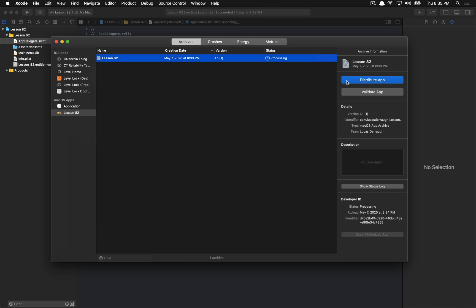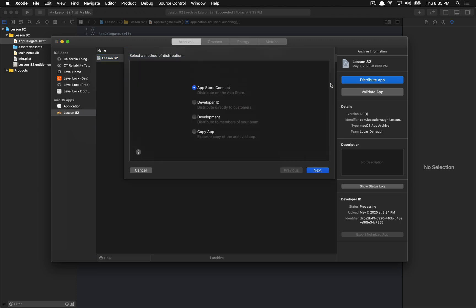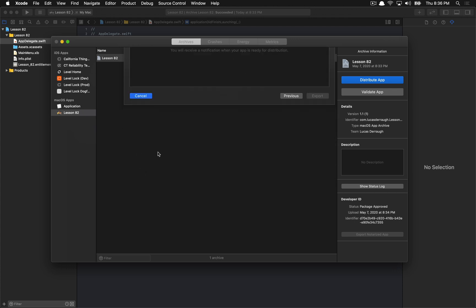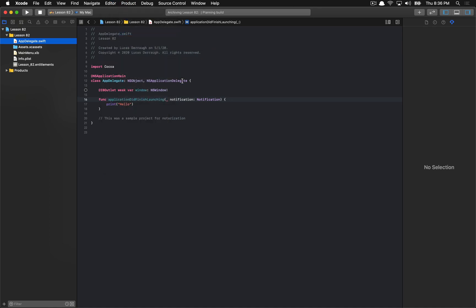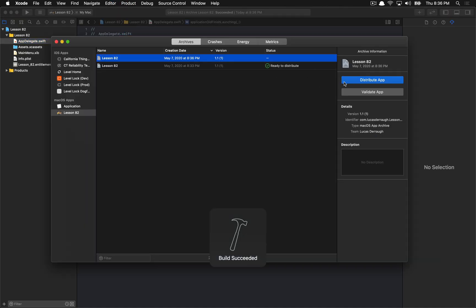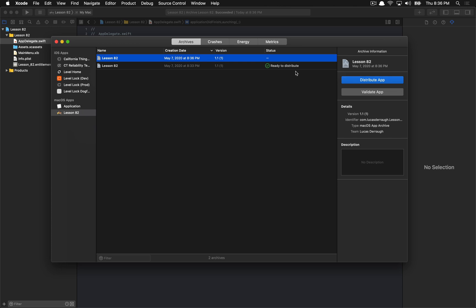Your build script probably already actually generates an application for you. I'm going to show you what you would do if you already had the app generated from your build script. Meanwhile, from that previous app we sent up to the notary service — Apple has let us know it is ready for distribution. If you hit the Export App button, it'll automatically staple the ticket from the notarization service onto the app and it'll be ready to go. You can zip it up and send it to anybody and you'd get that nice easy path for a notarized application.